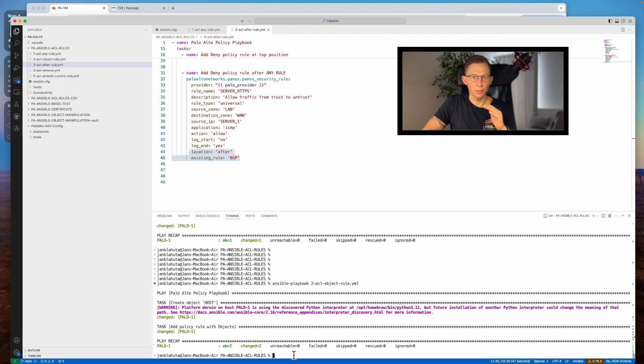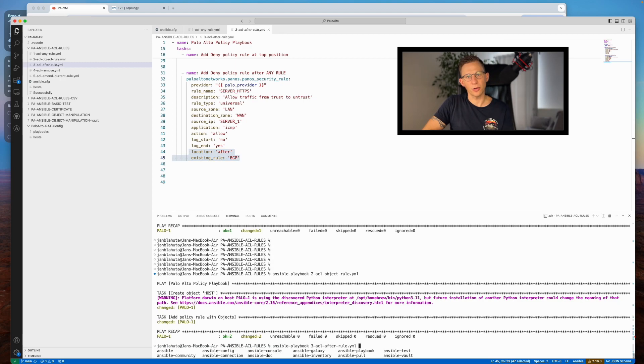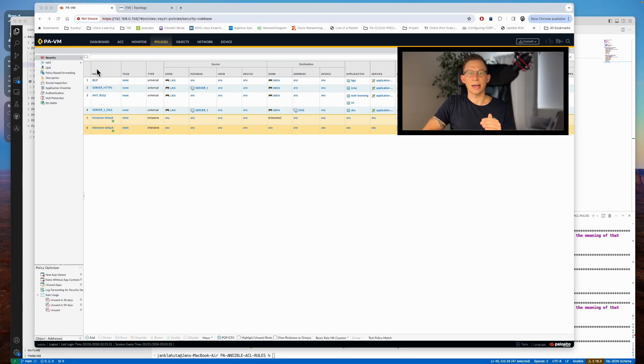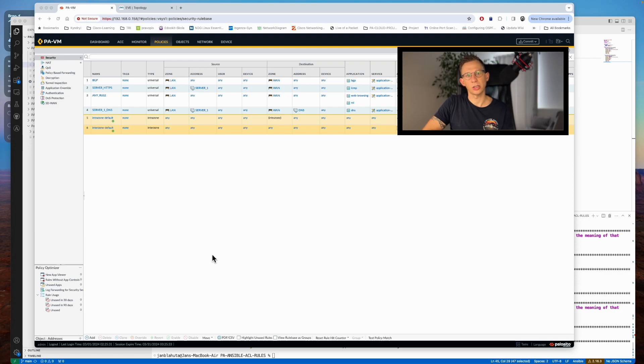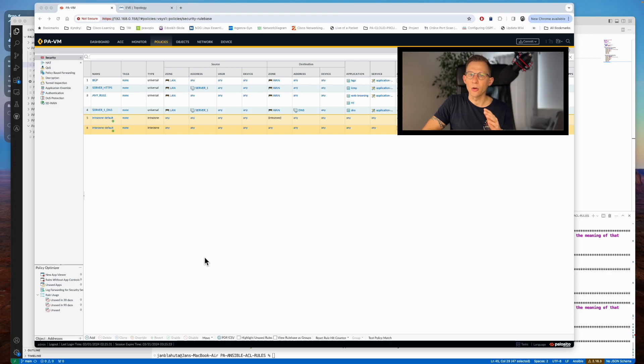Let's execute the playbook and observe the results on the firewall. I see one new rule is positioned at the top, while the second rule is correctly slotted after the BGP rule. The capability is crucial for maintaining rule order during automation tasks.